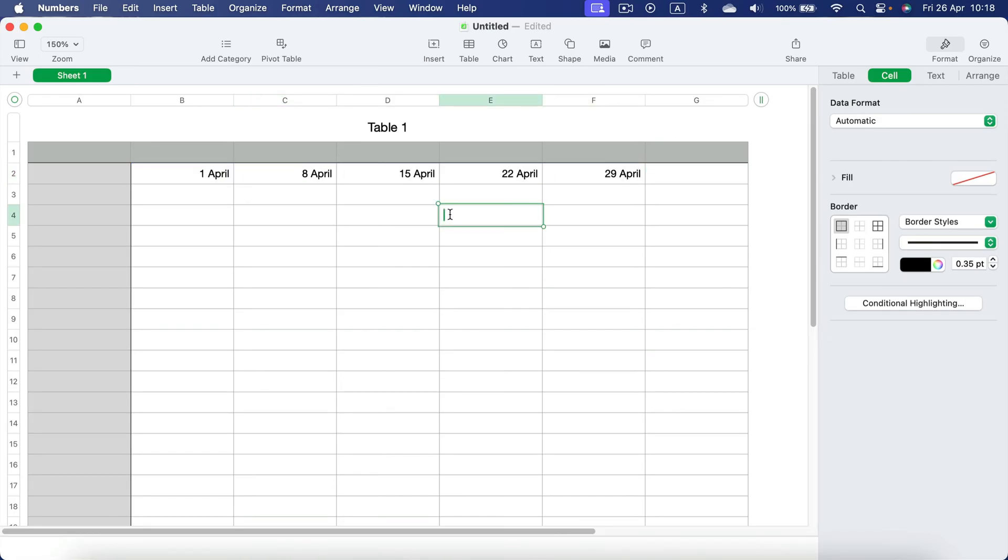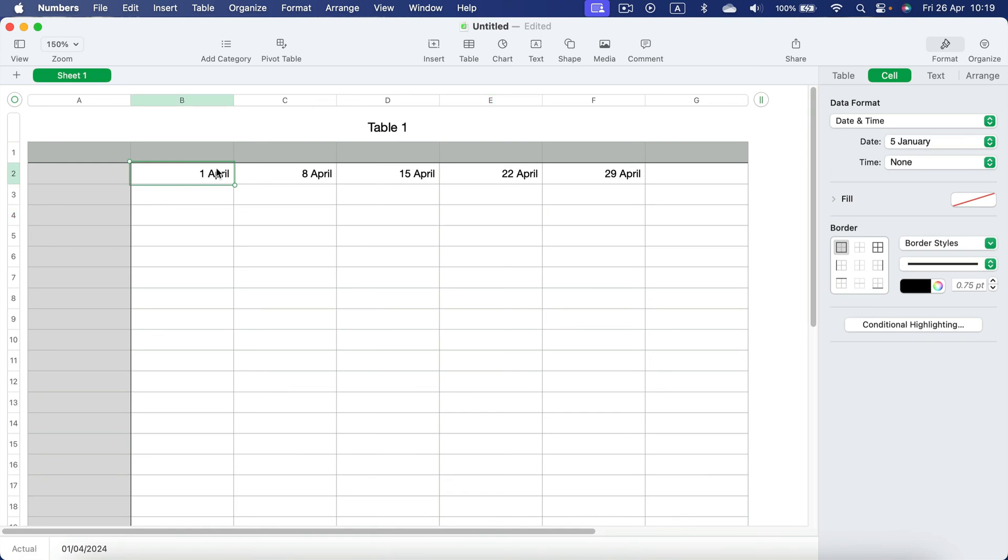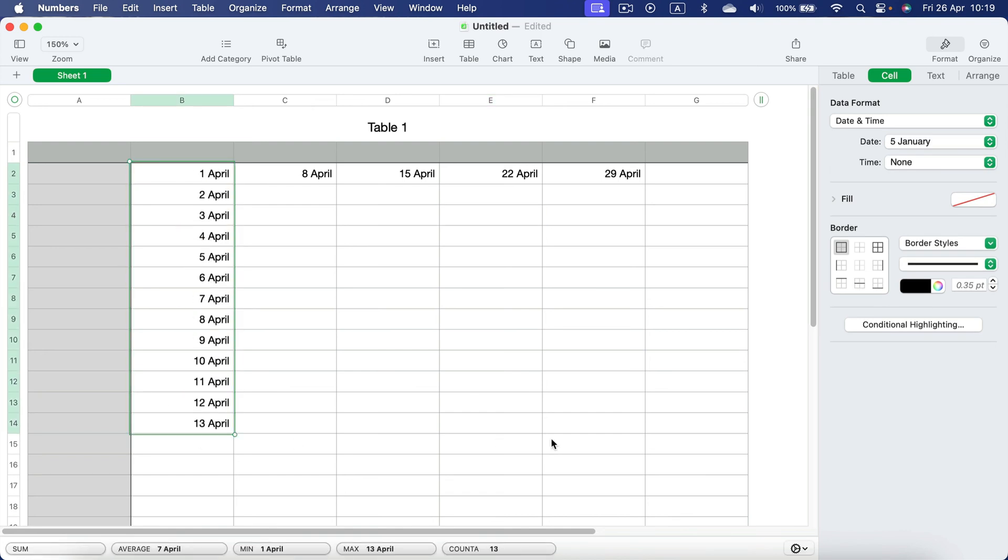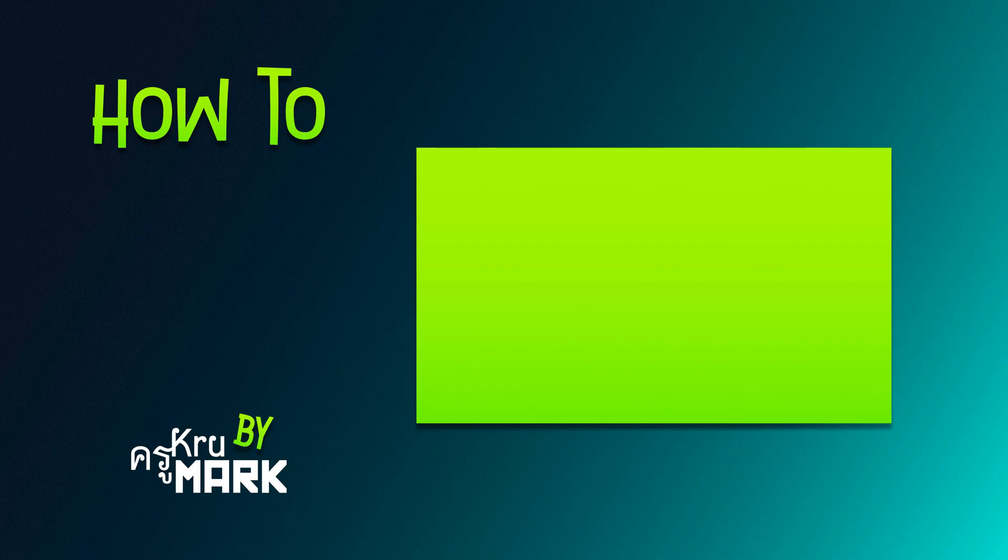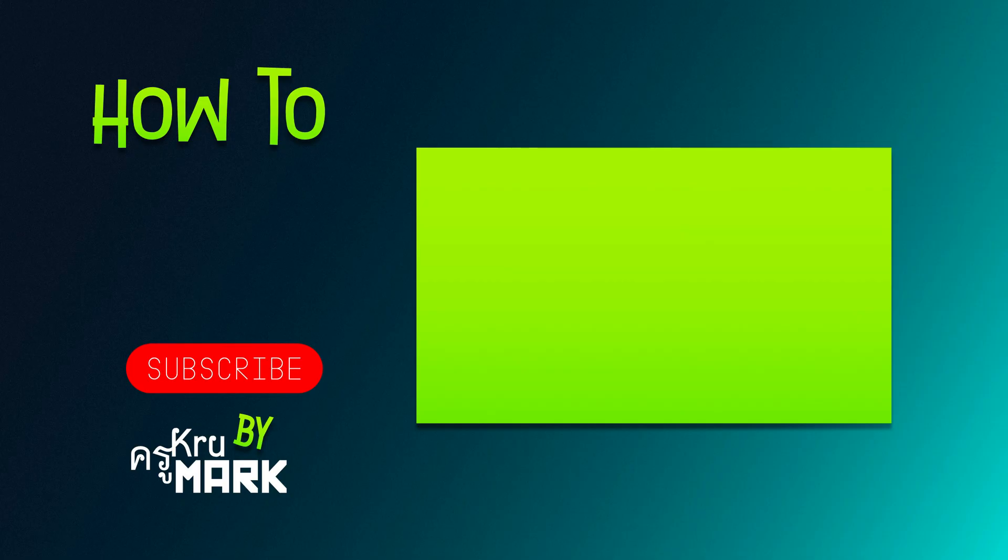So there are two main ways to autofill dates in Apple Numbers. One: simply put the date and drag the yellow point. Two: use a formula where you equal the original date plus the number of days after. I hope this short video was helpful, and I'll see you in the next tutorial.